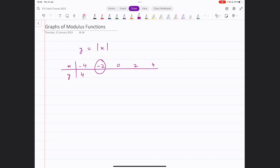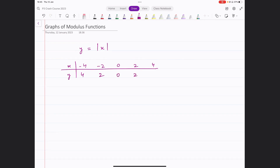When x equals minus 2, modulus of minus 2 gives you 2. When x is 0, modulus of 0 is 0. Modulus of 2 is 2, and modulus of 4 is 4. These are the points we are getting in our table.